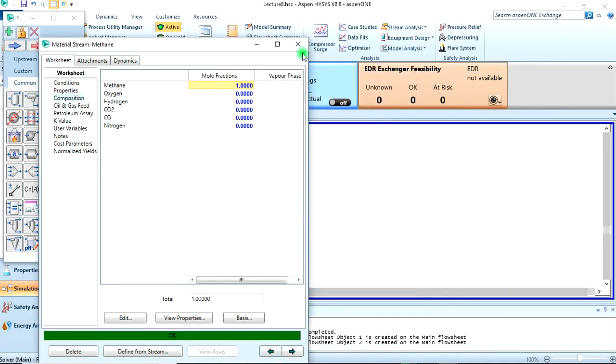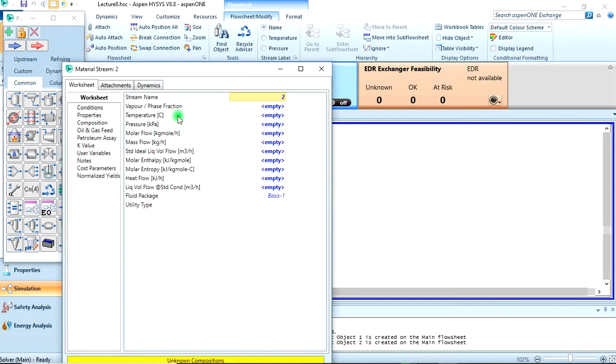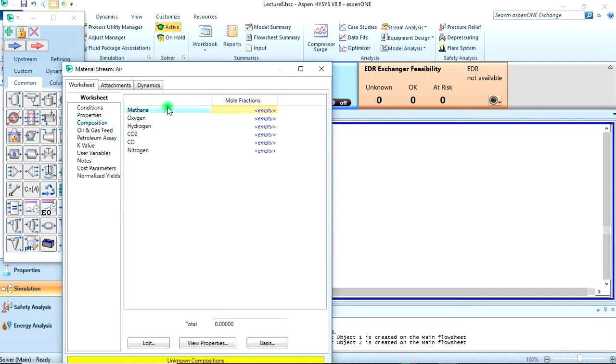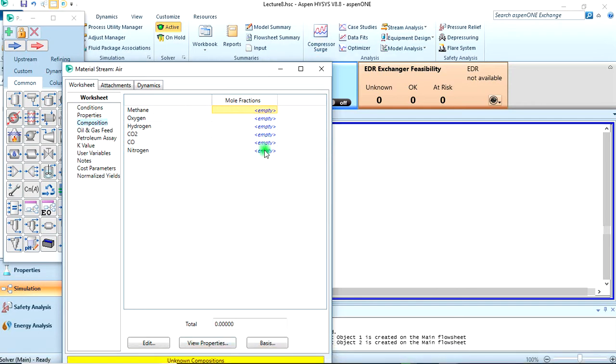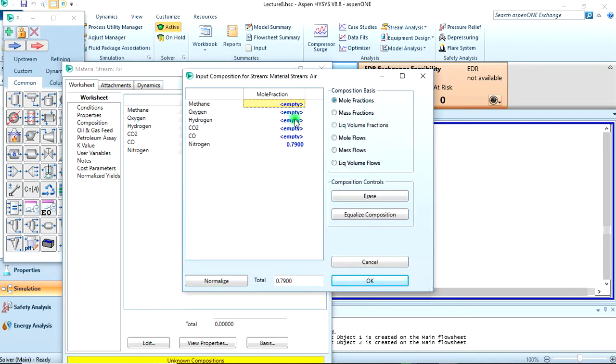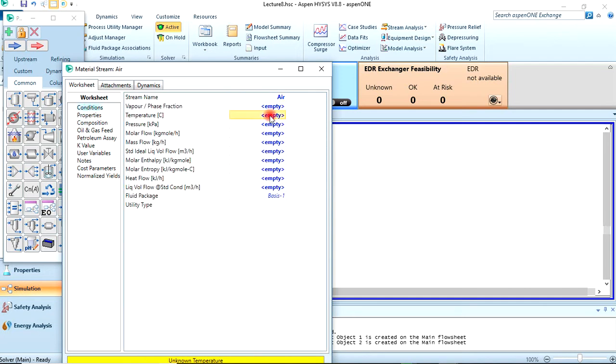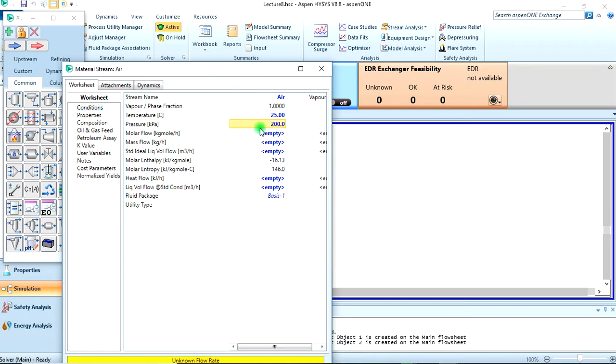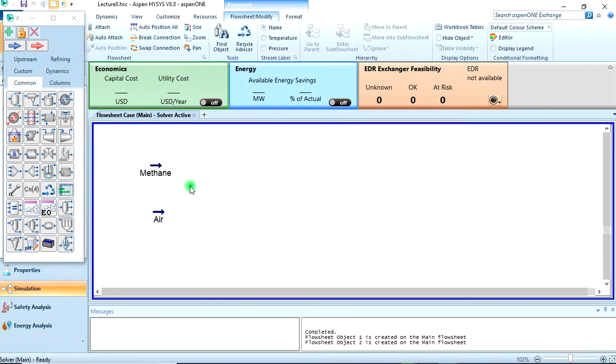That's fully specified for the methane stream. Now let's go to the air stream. For the composition, we are given air to be 79% nitrogen and 21% oxygen, so this should be 0.79 and oxygen should be 0.21. Now conditions: the same temperature and pressure, that's 2 bar, then the molar flow was given to be 260. That's fully specified.